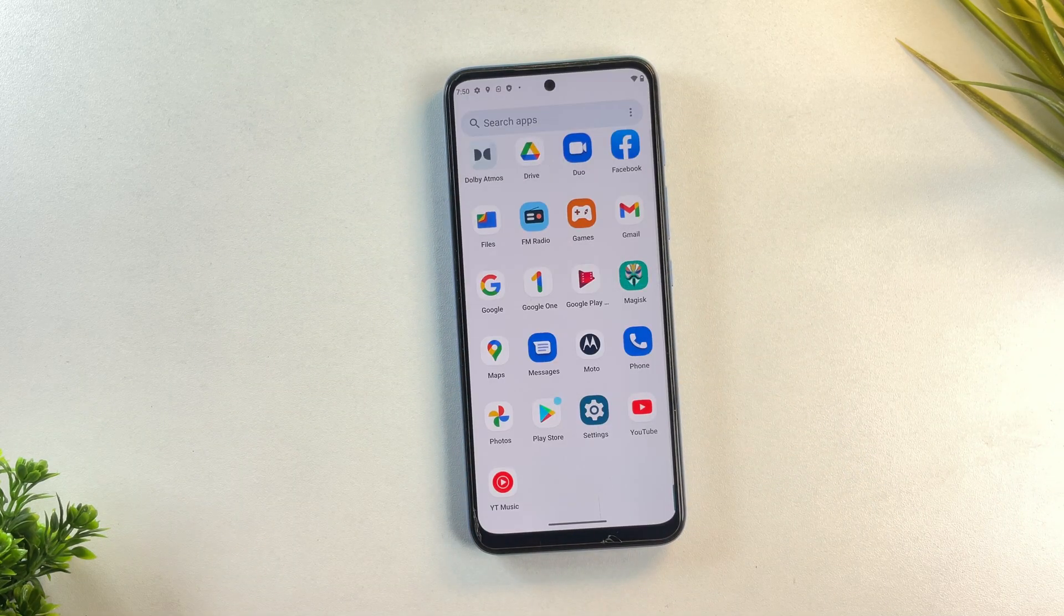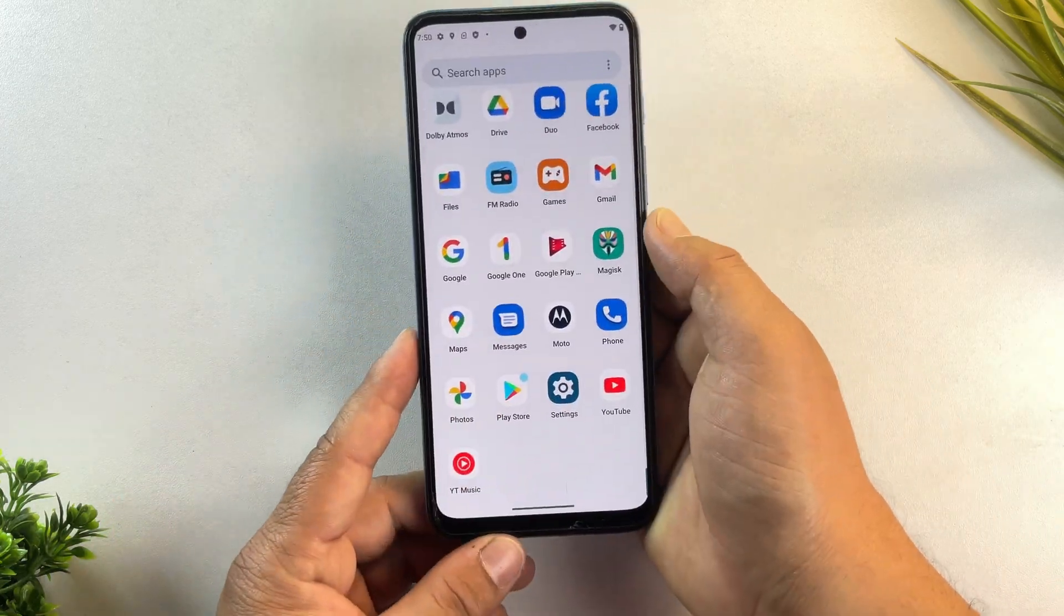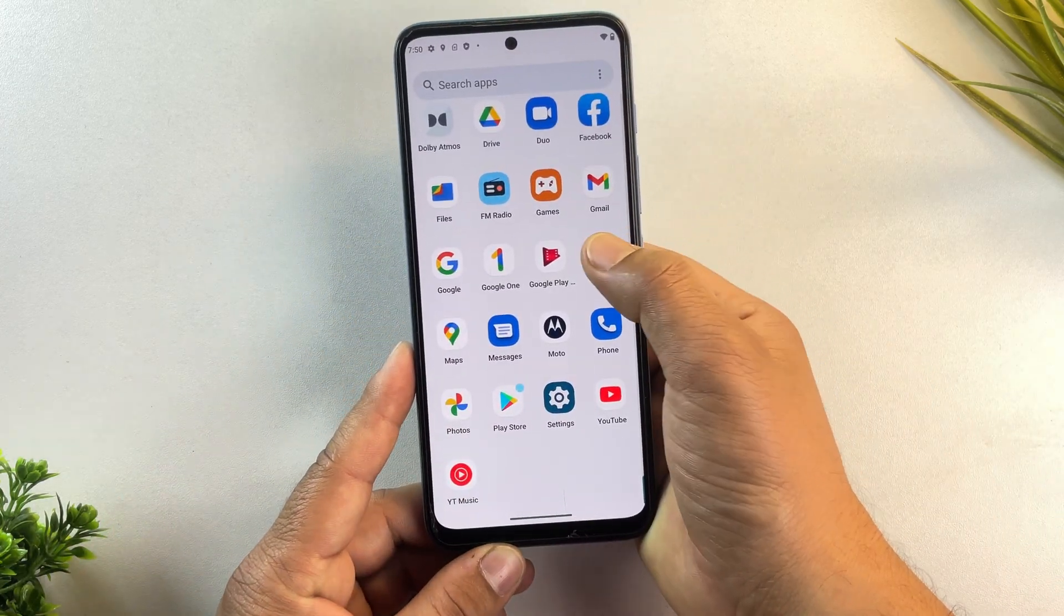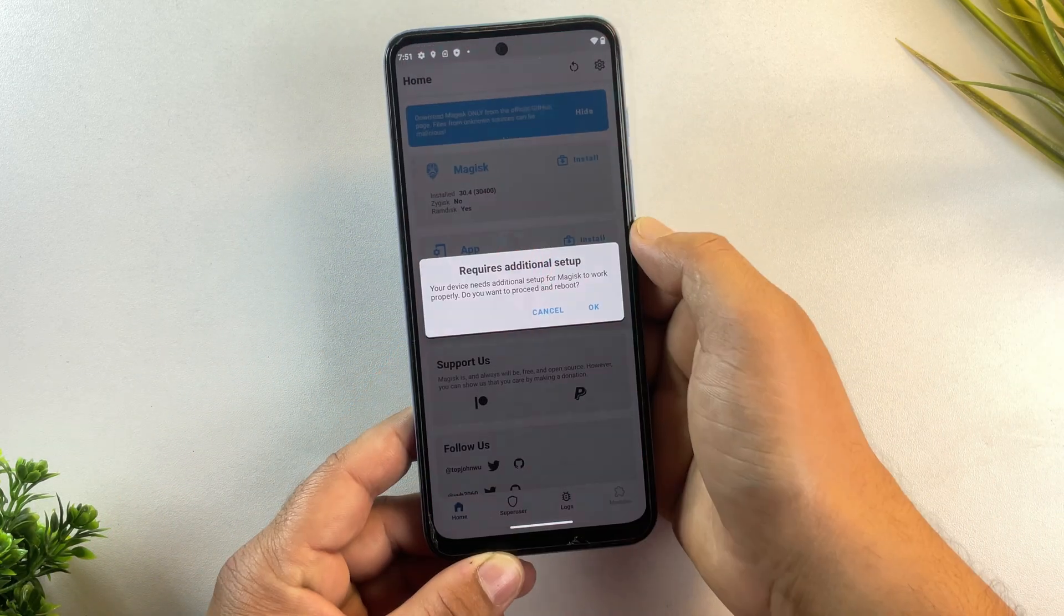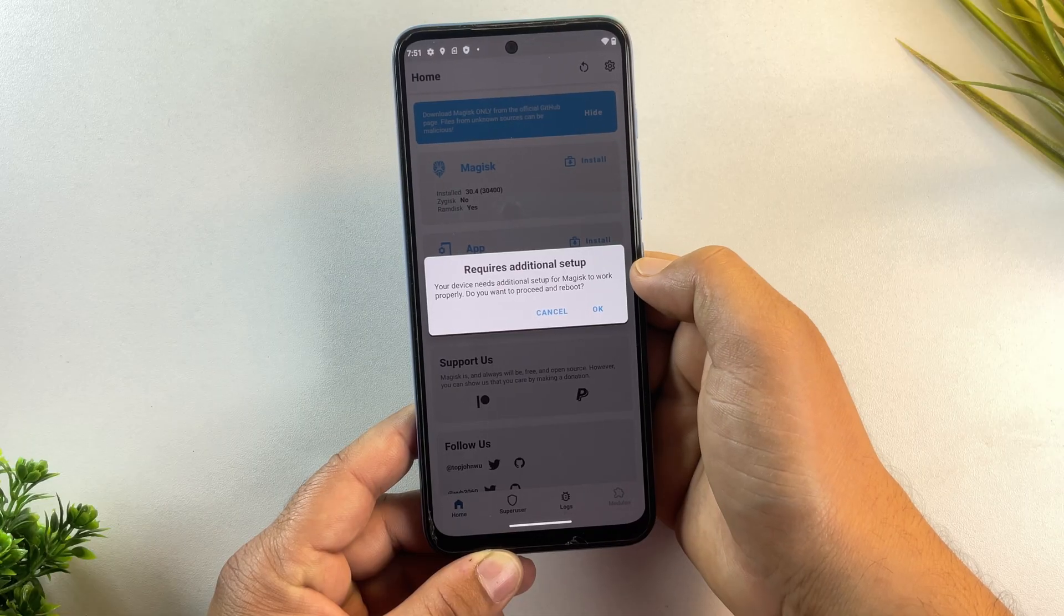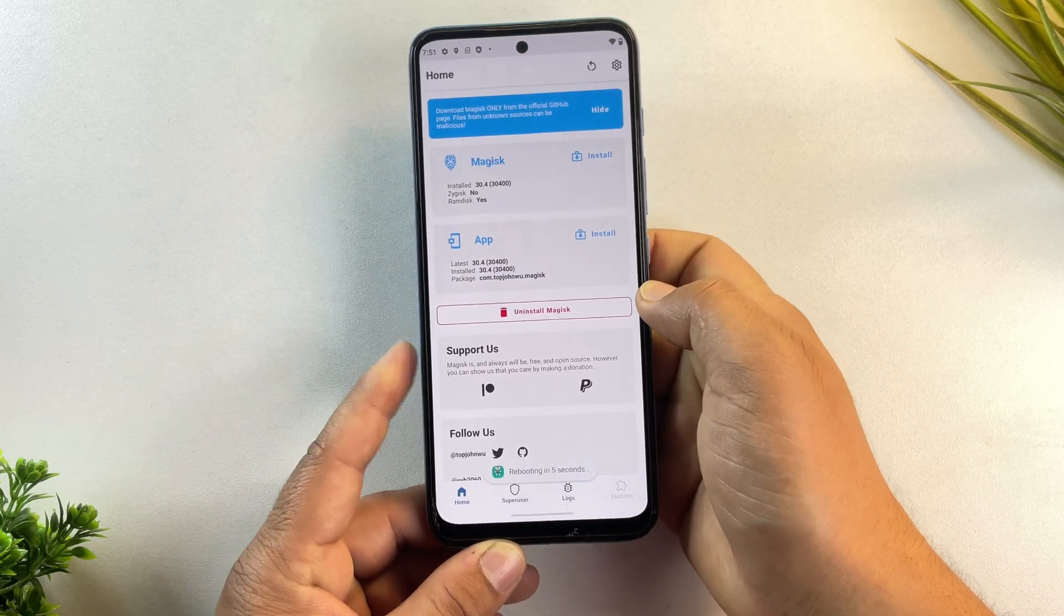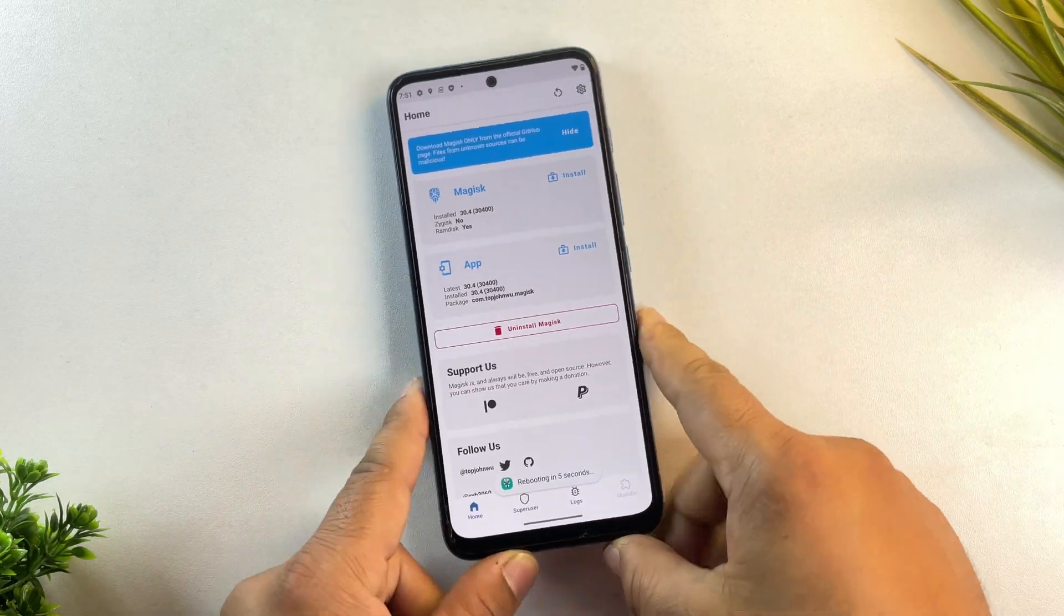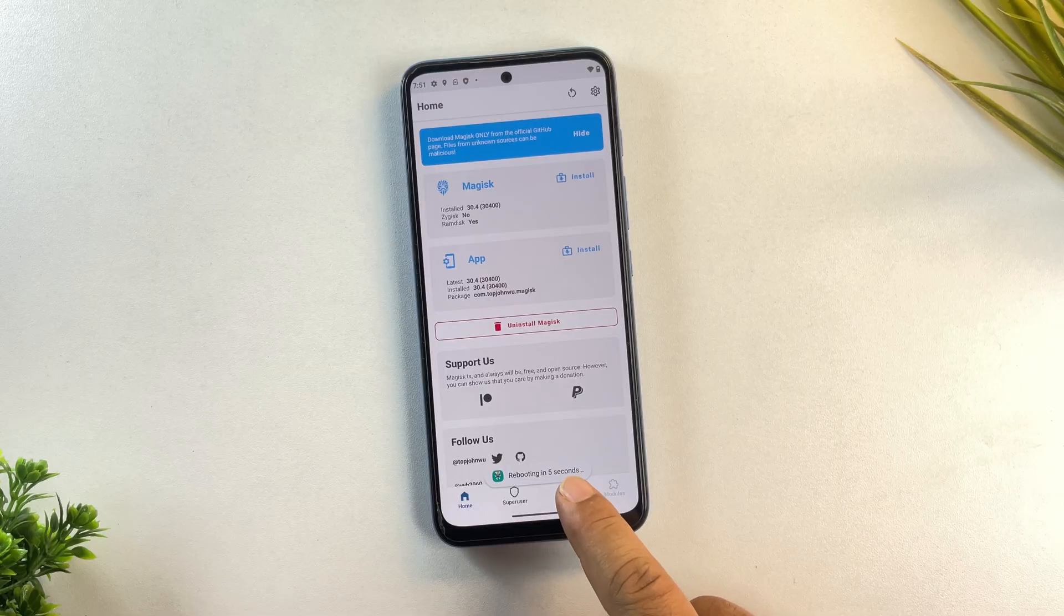And yes, Magisk is now updated. Let's open it again. Now Magisk is asking to reboot the device to apply the changes. So go ahead and reboot your phone.